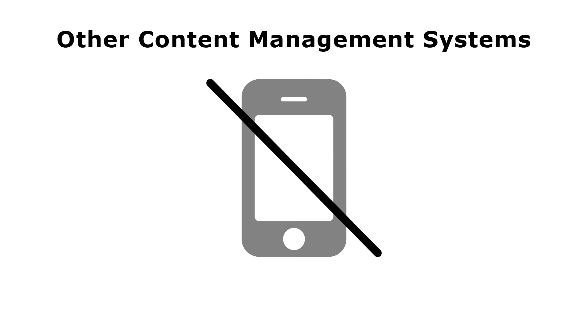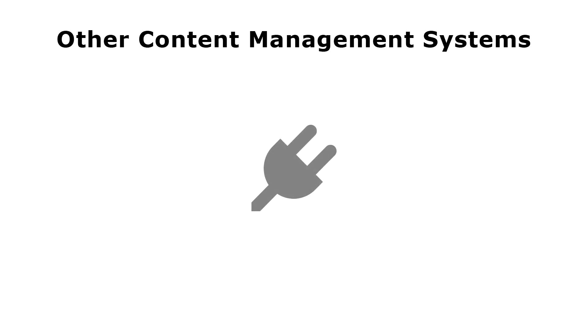Other content management systems might not support mobile phones, or might require installing additional plugins that might not have been tested with the content management system you're using. With WebExpress, you can have peace of mind that everything was built and tested together.